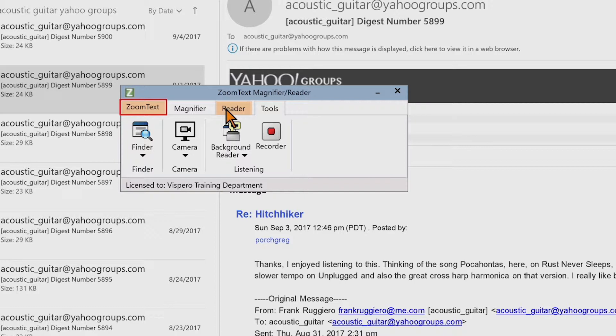The ZoomText toolbar can be minimized or hidden, and restored or made visible again, without affecting the operation of ZoomText. To minimize ZoomText, do one of the following: on the ZoomText title bar click the Minimize button, or while the ZoomText toolbar is active, press Escape.